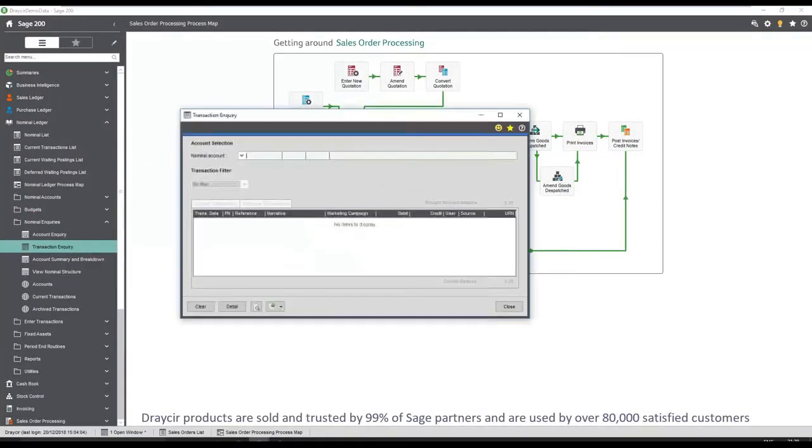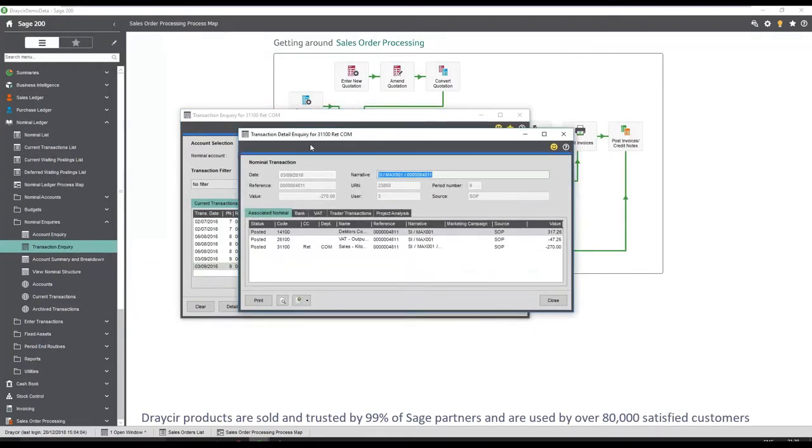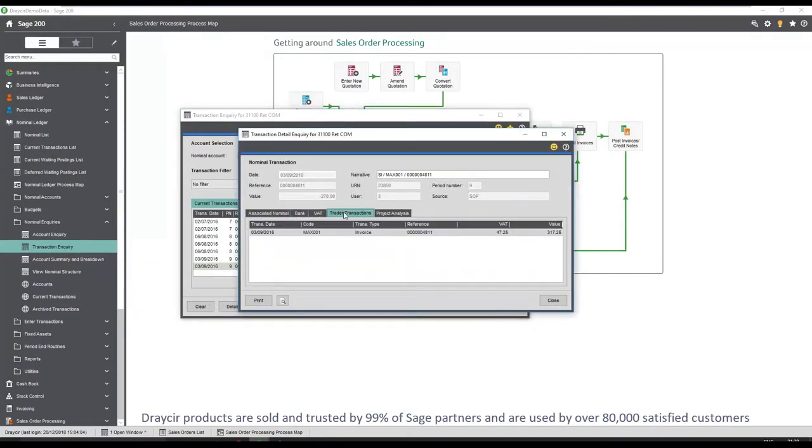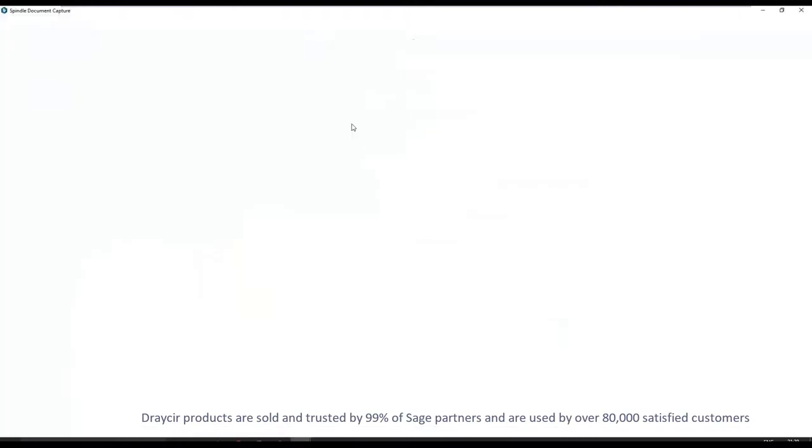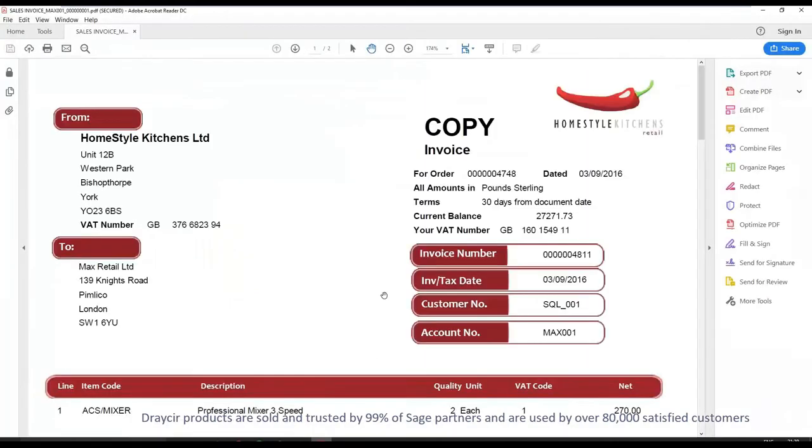Further integration covers the nominal ledger, which enables you to select an invoice and review the document linked to it in the trader transaction tab. Viewing the document allows you to quickly view the line items on the invoice which are not visible in the enquiry screen.